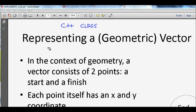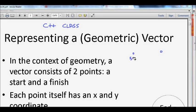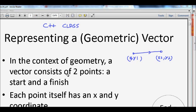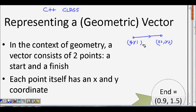Now let's see what classes are. Before that, we will take one example — that of a vector. There is a geometric vector, and a vector has one starting point x1, y1 and another point x2, y2. This is a vector, and we want to represent it in C language. In the context of geometry, a vector consists of two points: the start point and the finish point.